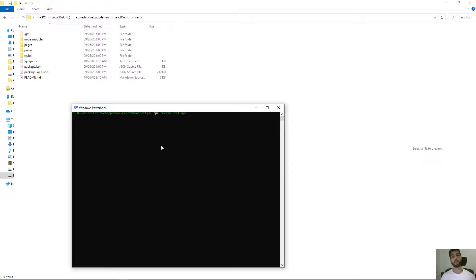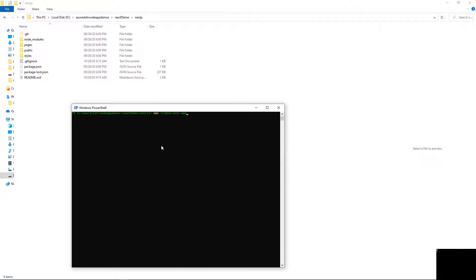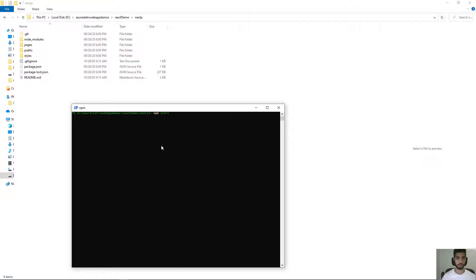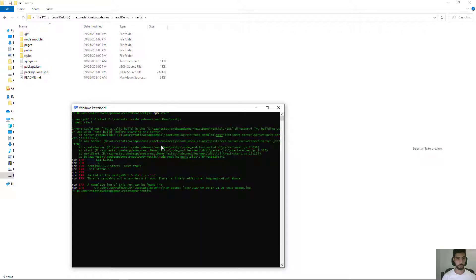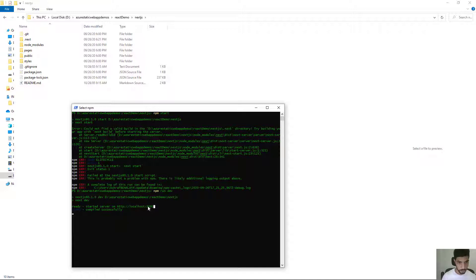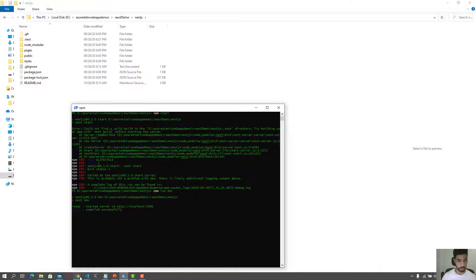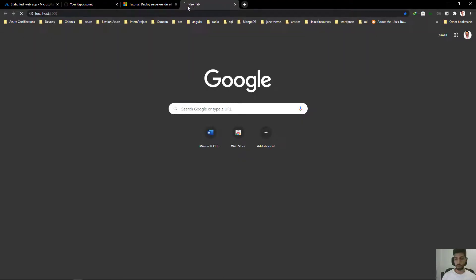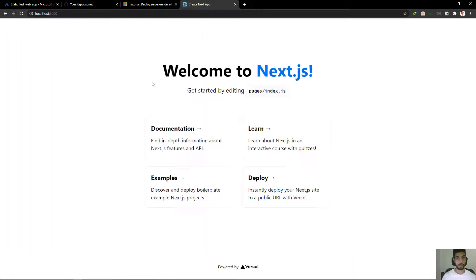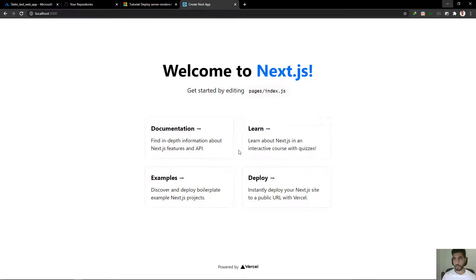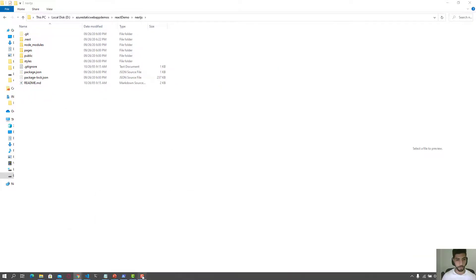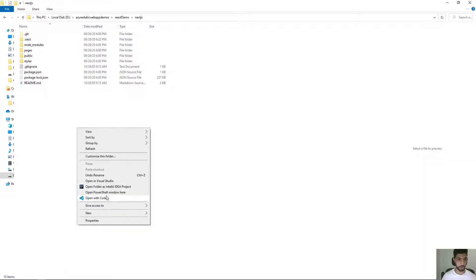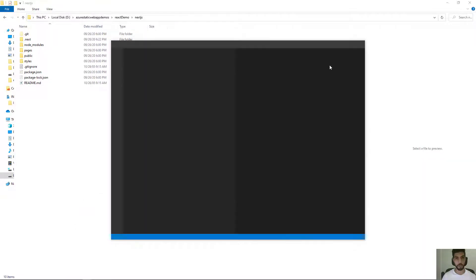So to not waste a lot of time during the creation of the project, I already created an application here using the command npx create-next-app. Let me just run the application using the command npm run dev. Let's go here to check our application.